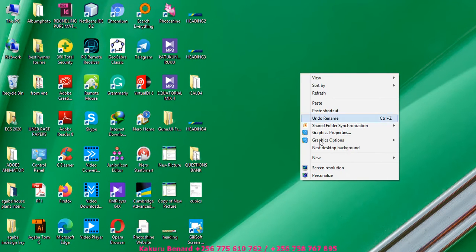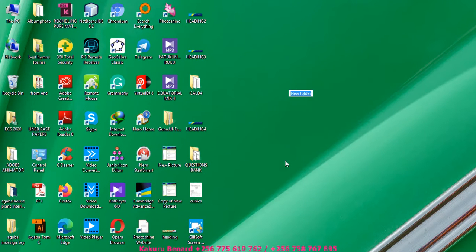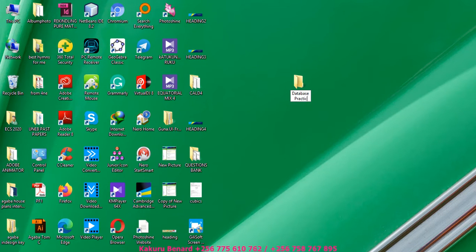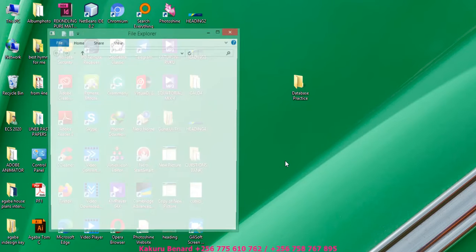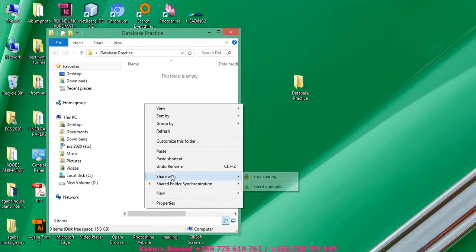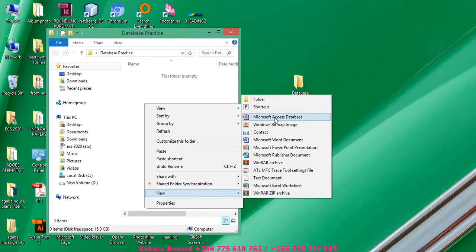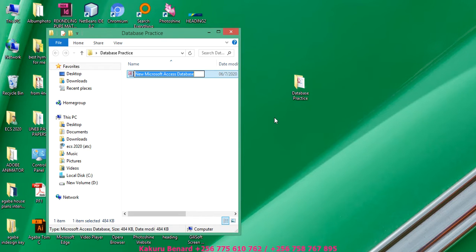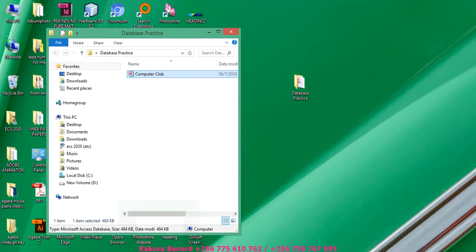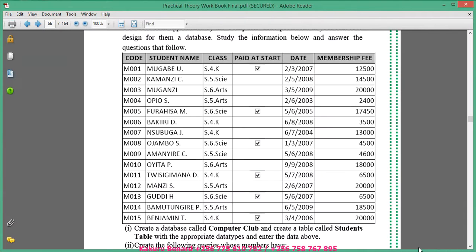Let's begin by creating a folder called Database Practice, and inside we shall create a database. Go to New and create a database file called Computer Club, then press Enter twice to open it. As it is opening, we can see we are supposed to create a table called Students.